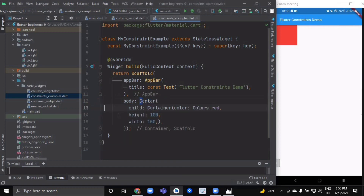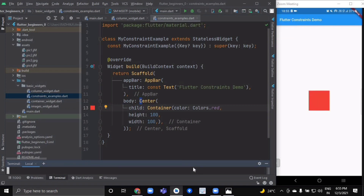Now let's wrap it inside a Center widget and hot reload. The screen forces the Center to be exactly the same size as the screen, so the Center fills the entire screen. The Center then tells the container it can be any size it wants, but not bigger than the screen. So now the container can indeed be 100 by 100.